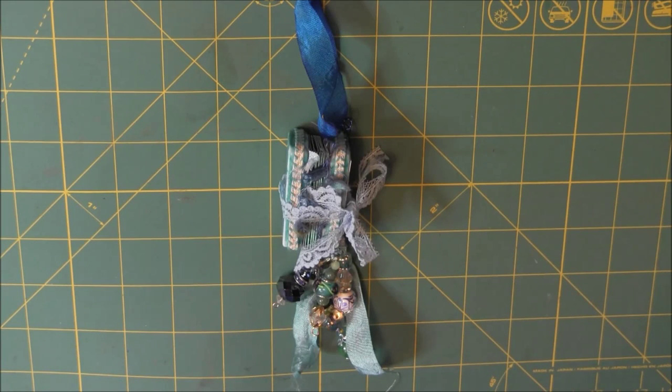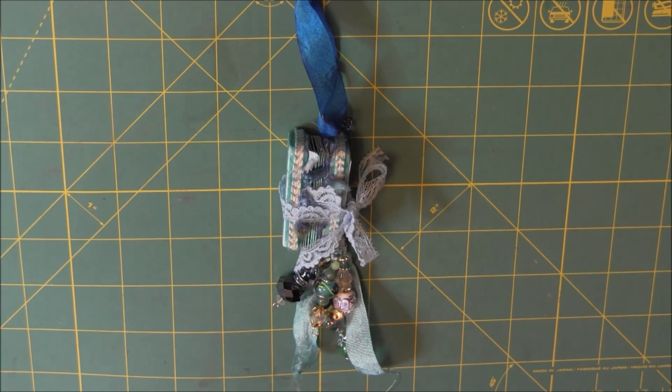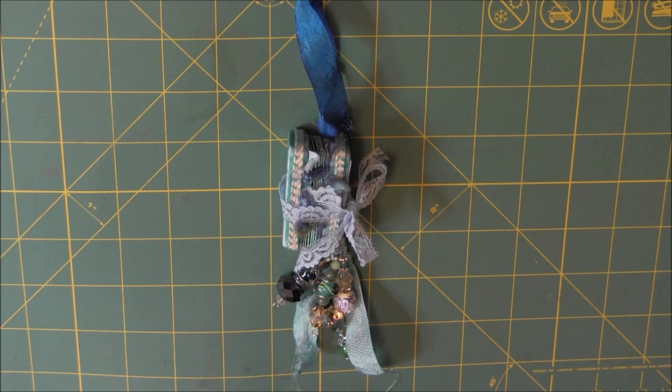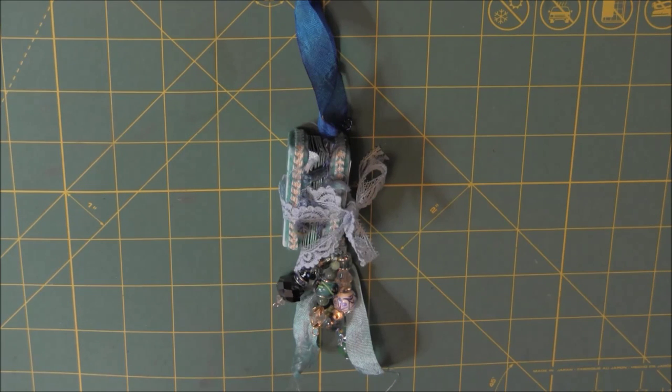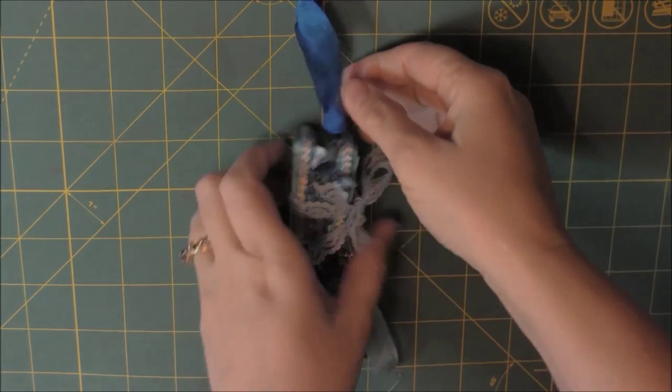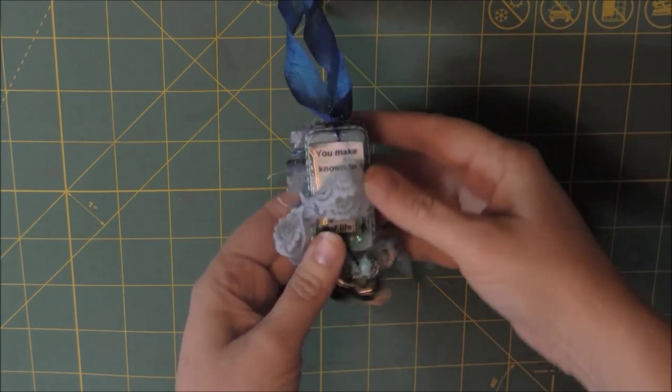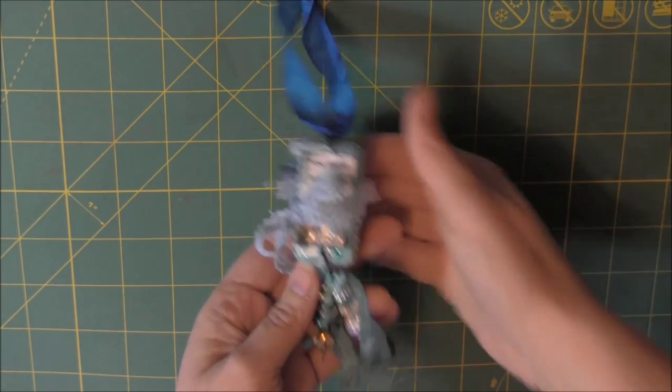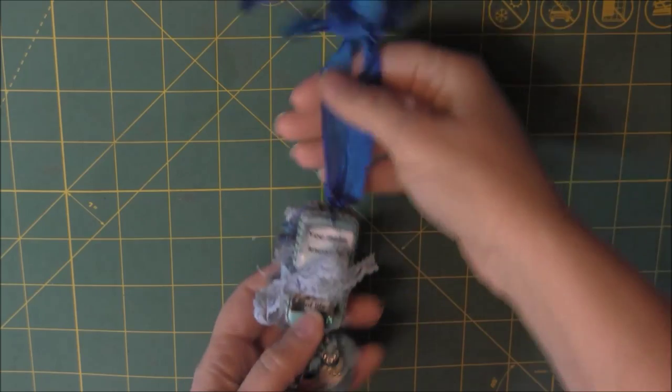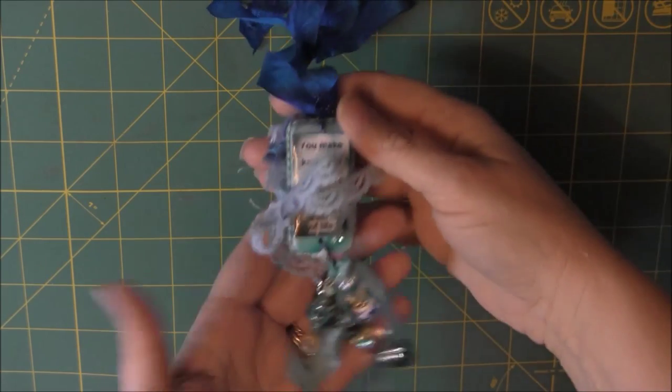Hi, this is Candice. I have a share. I made an altered domino for one of the gals in the youth group, and I found out what her favorite color is and her favorite scripture.